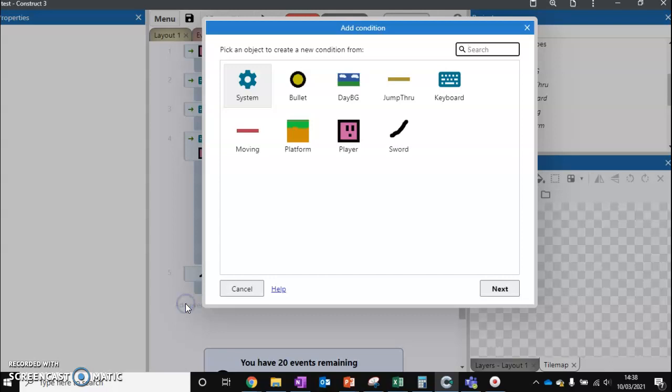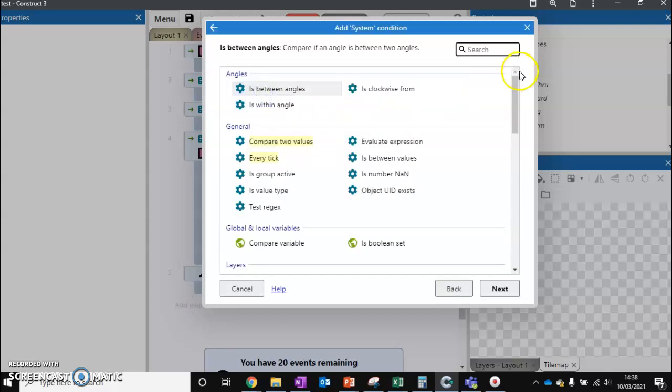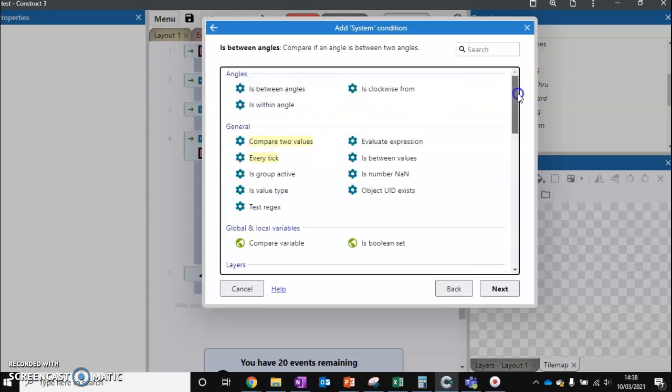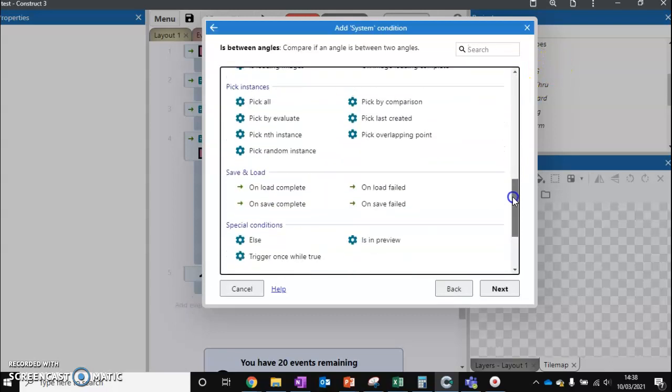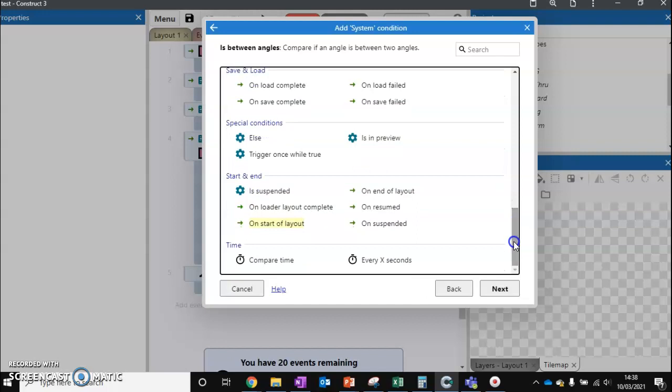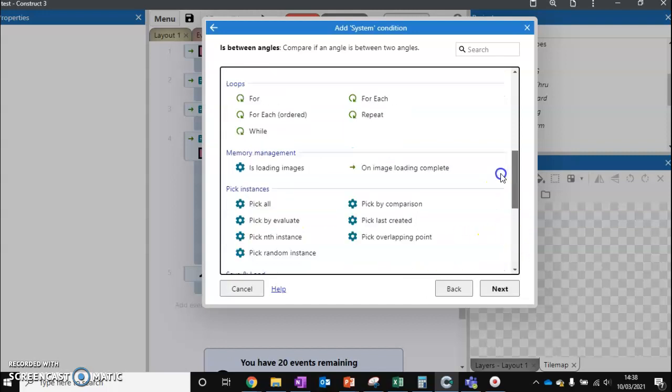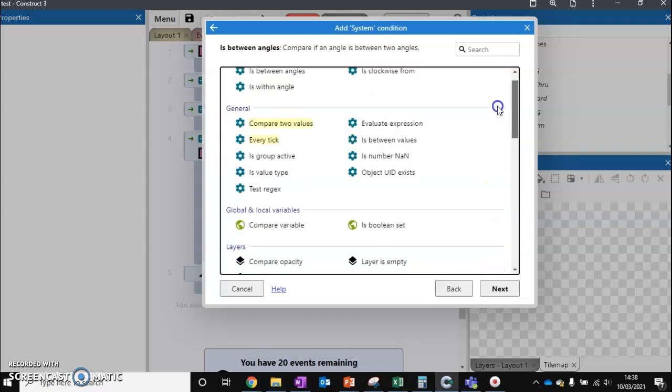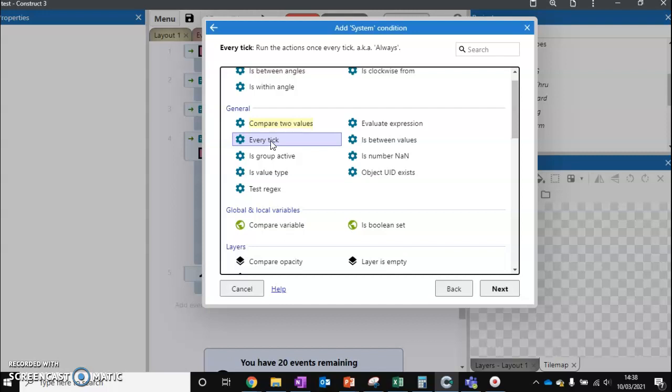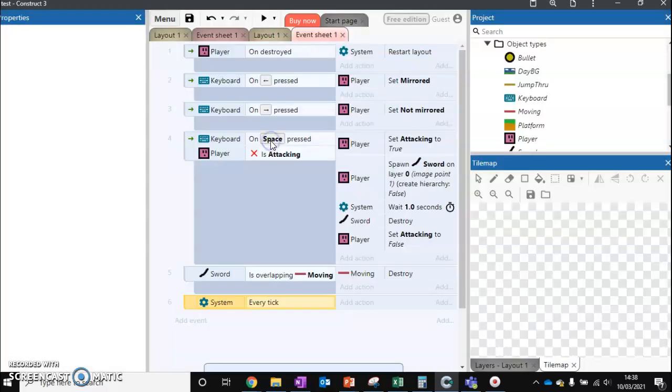We're going to add a brand new event onto our system and scroll down - not that one, slightly higher up. We want this to be 'every tick'. So what a tick is, it's a game tick. Most games run about 60 frames a second, so this is checking something 60 times a second, 30 times a second, depending on what ticks Construct runs. This will be happening very, very quickly.